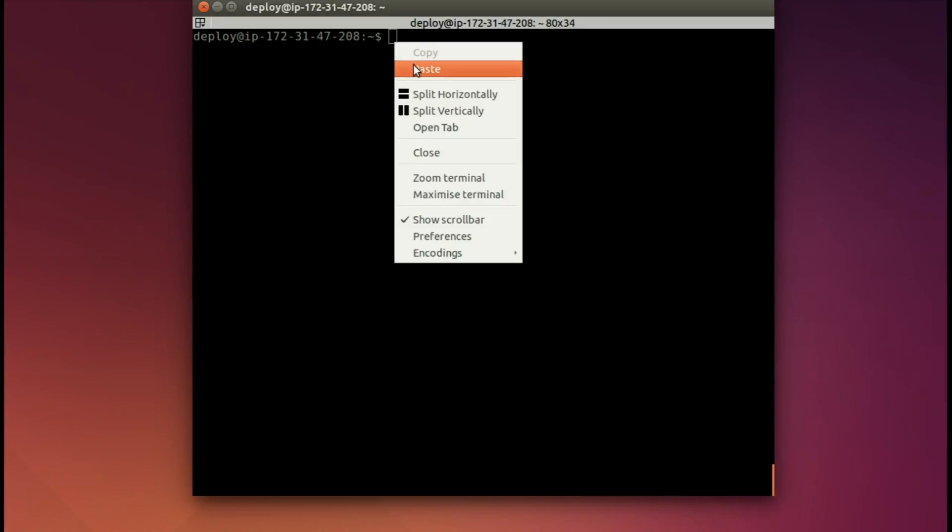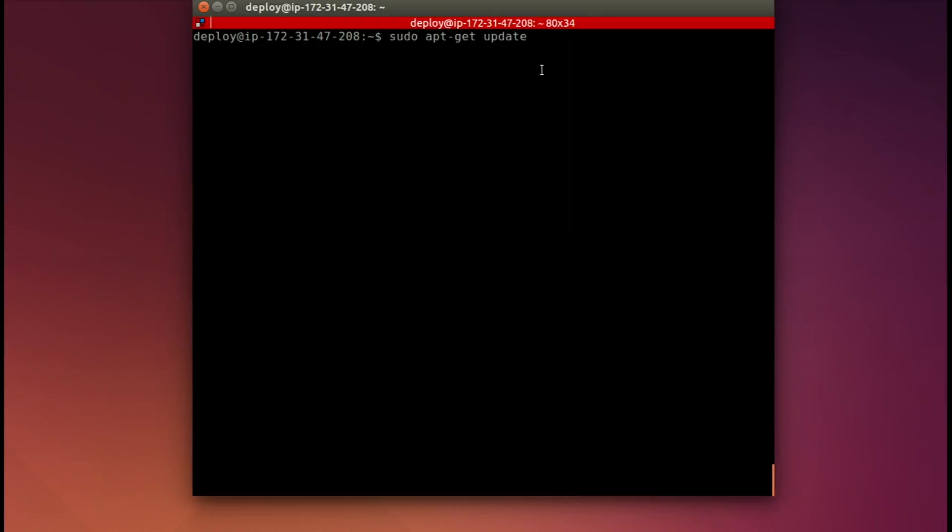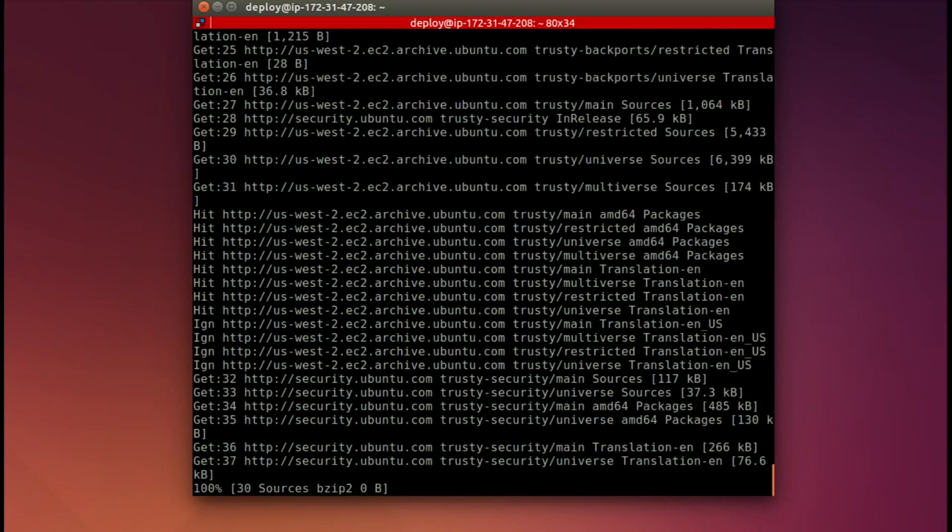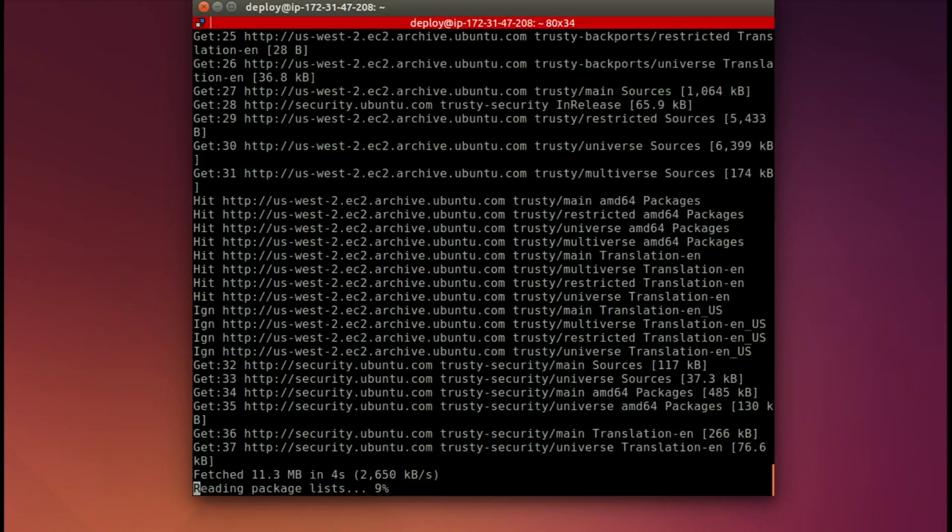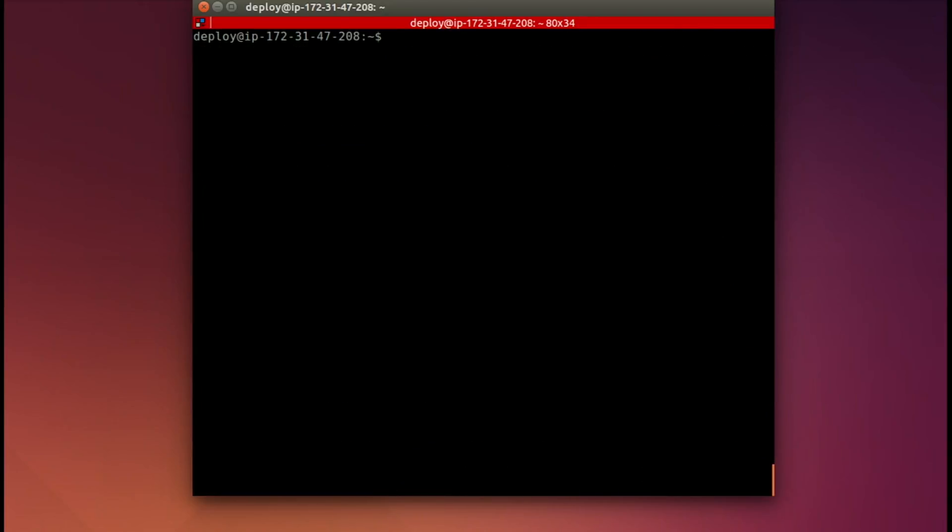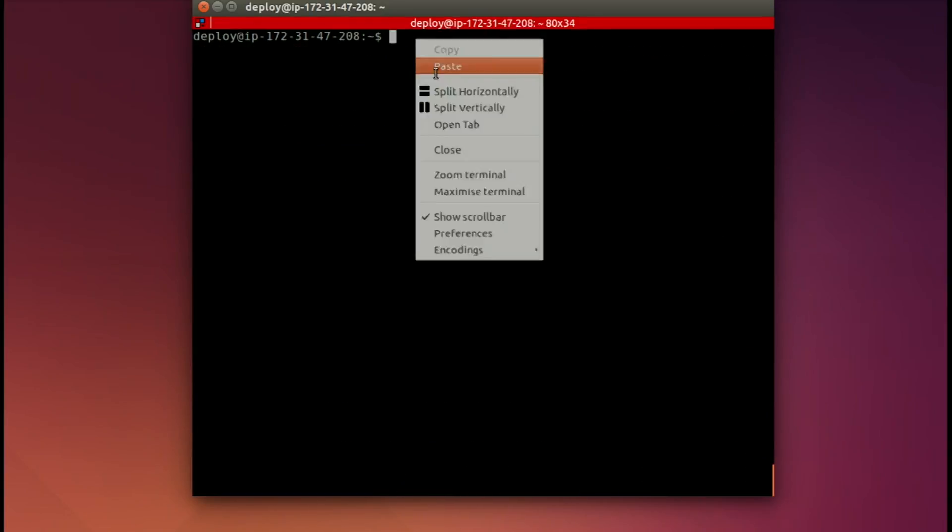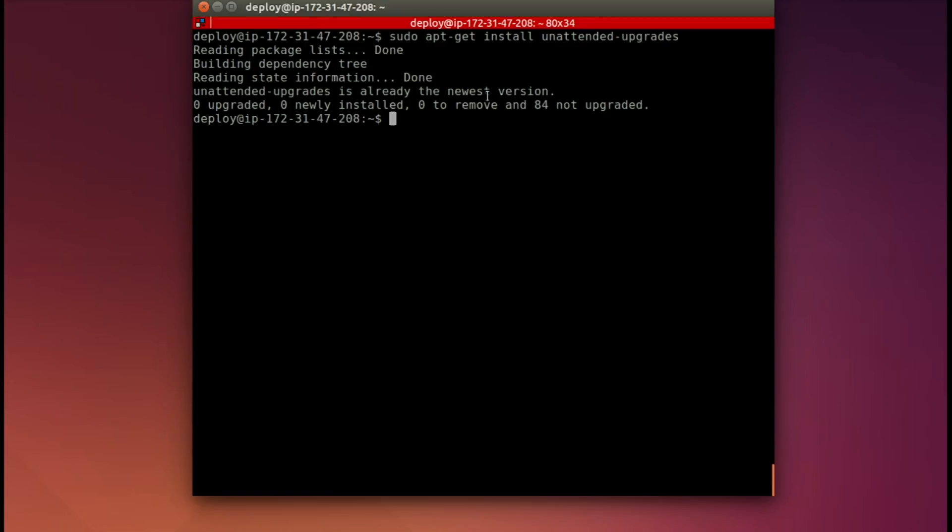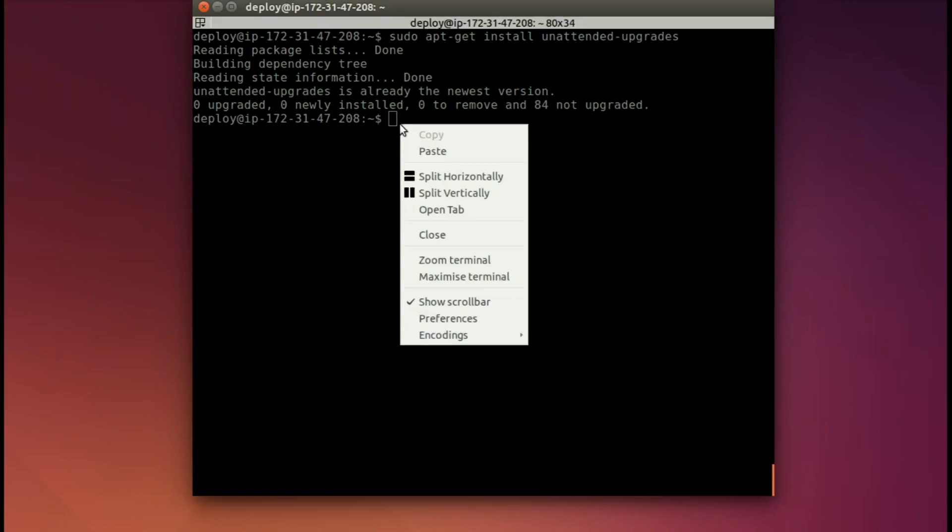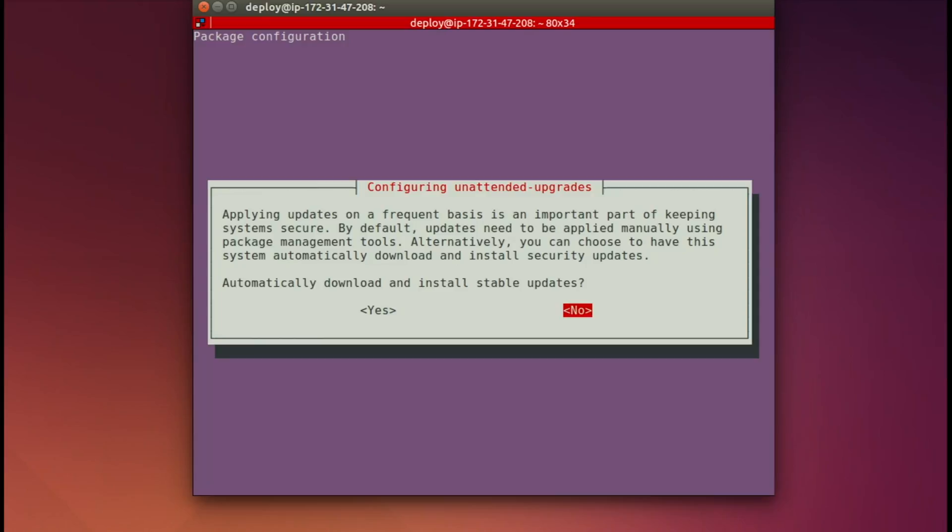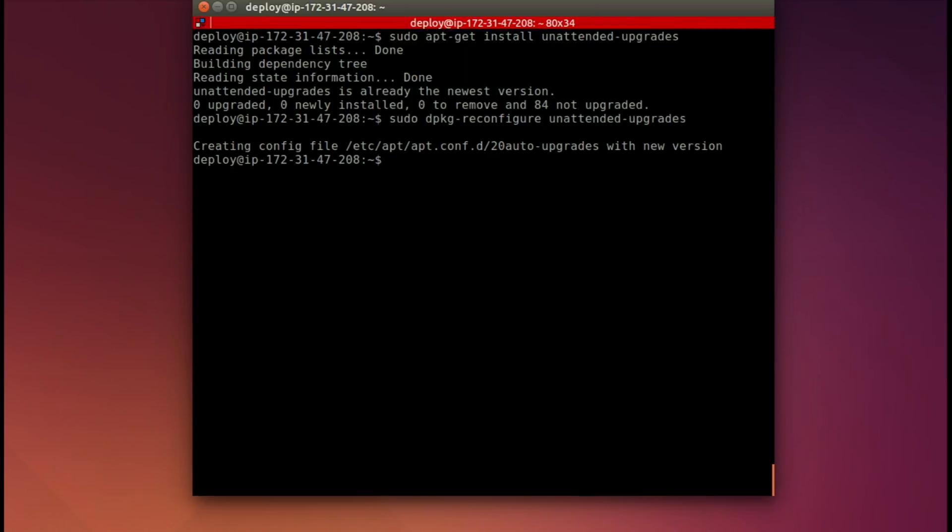Let's go ahead and paste in those commands so we can get that set up. And it's updating our packages. Now let's make sure we have unattended upgrades. And we do. Now let's enable unattended upgrades. And we'll just move over to yes. And then enter. And there we go.